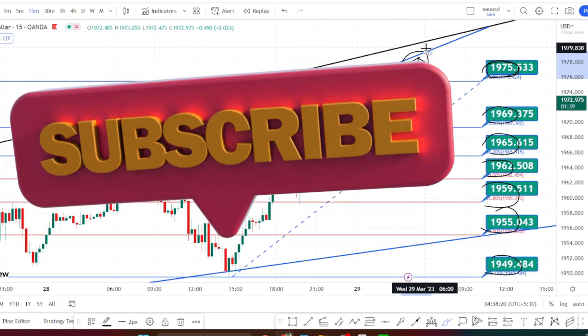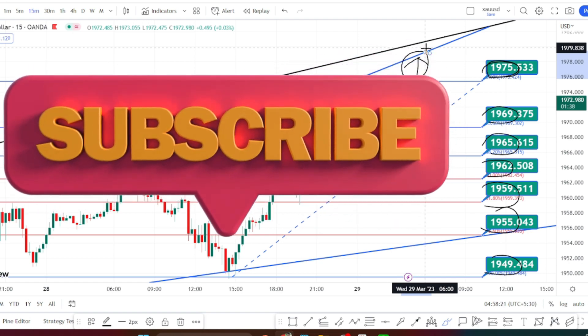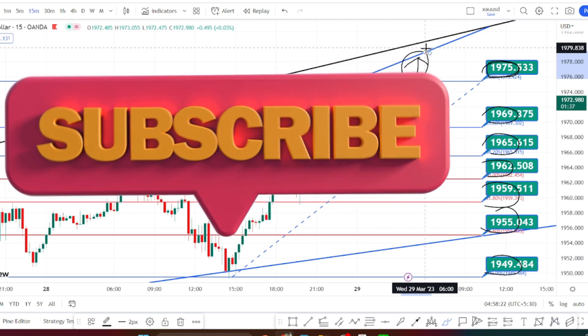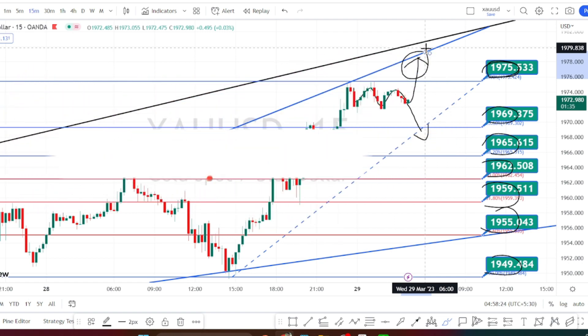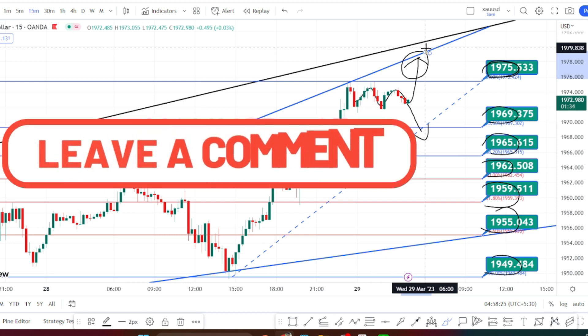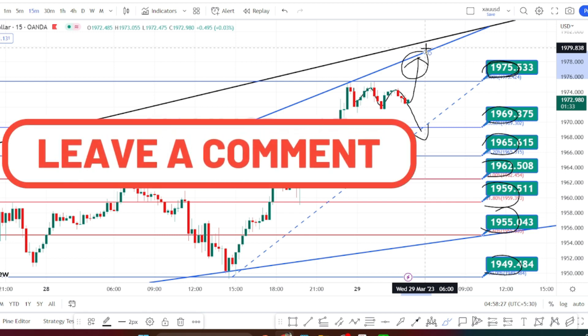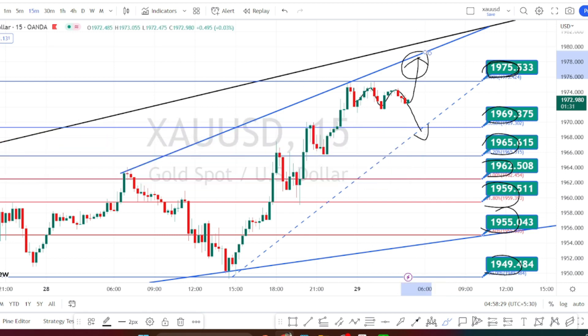That's all the analysis for today. Thank you for watching this video. If you have found this video to be useful, press that like button and share this video with your friends.